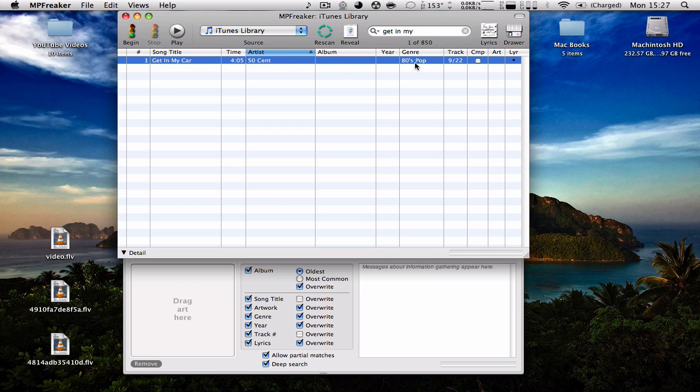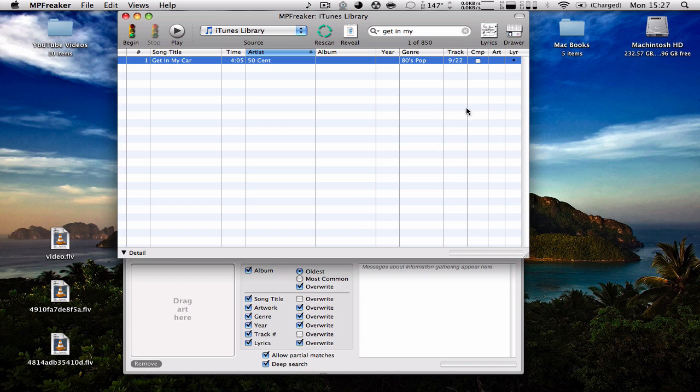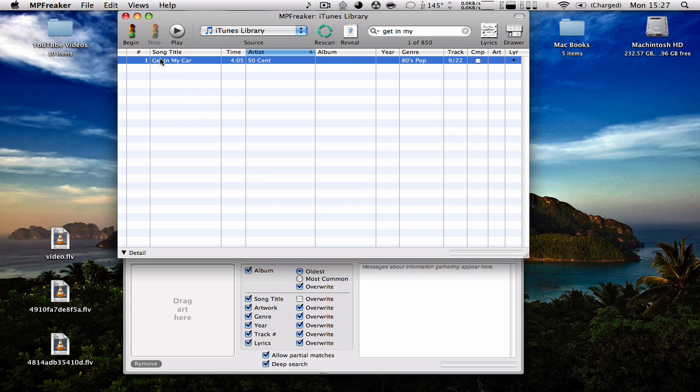You can see it says 80s pop. It doesn't have the album, no artwork. We're going to go over here to this drawer, which you can tell by hitting that. And we're going to hit on overwrite to everything but song title, because the song title is correct. And on album, we're going to put most common. We're going to disable that and hit begin.